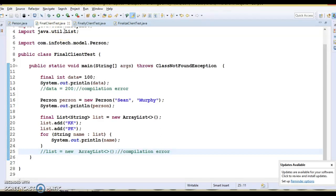Now let's move ahead and talk about the finally keyword. Finally is a part of the exception handling mechanism in Java. The finally block is used with the try-catch block. Along with the try block, we can have both catch and finally blocks, or any of them — combinations like try-catch-finally, try-catch, or try-finally.